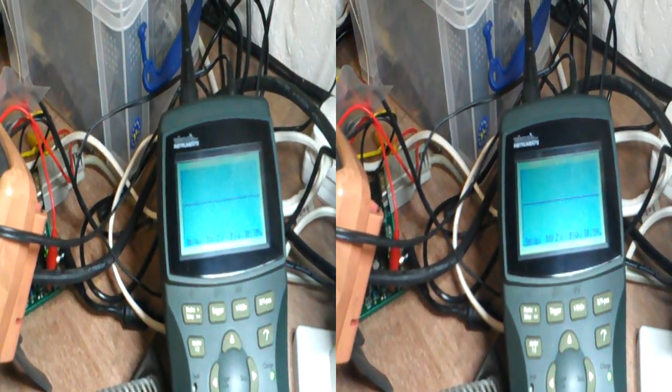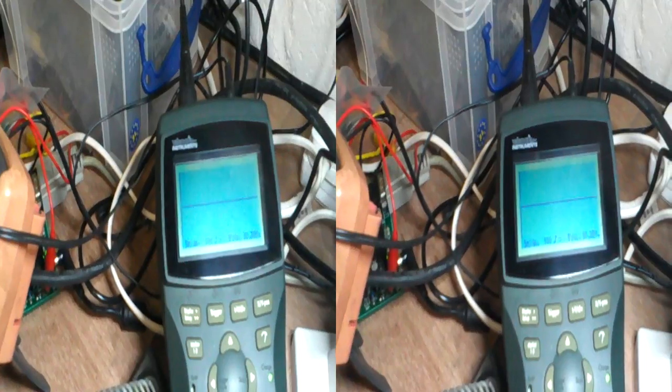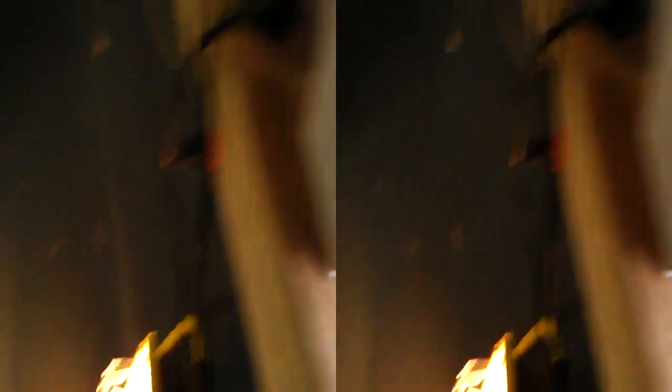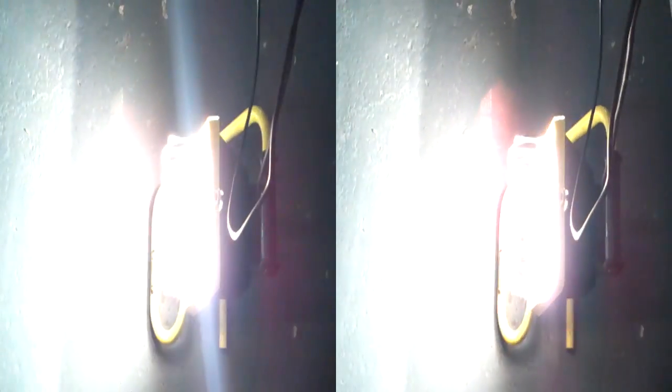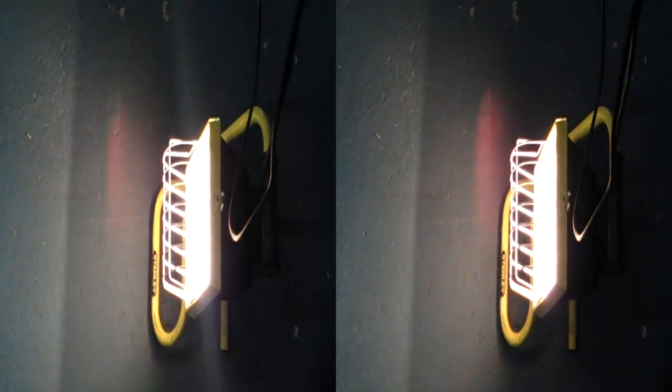There you go. So the light is dimish. See? Full brightness, dim.